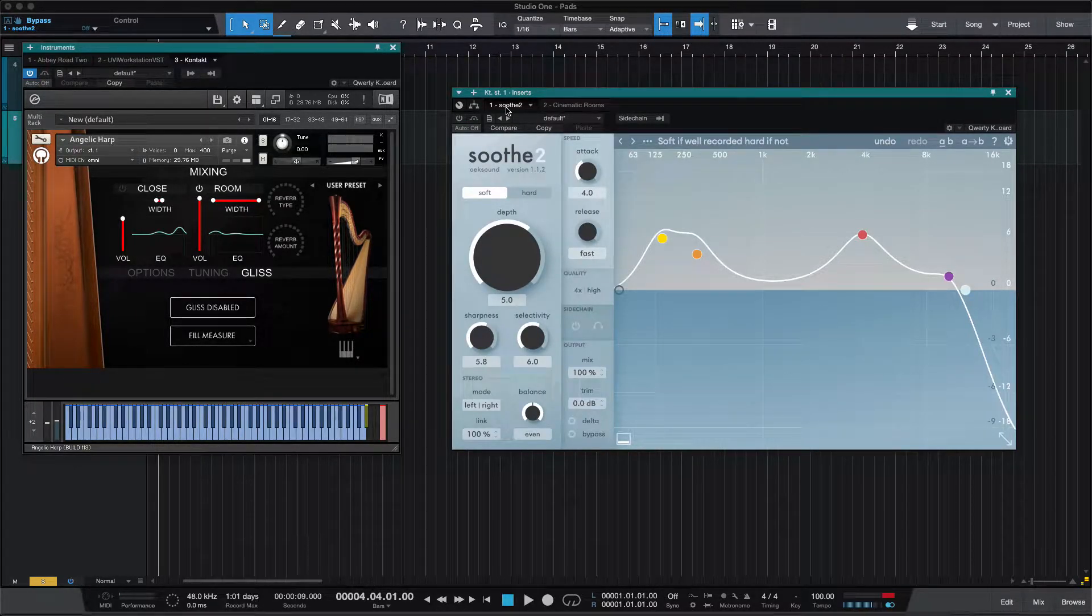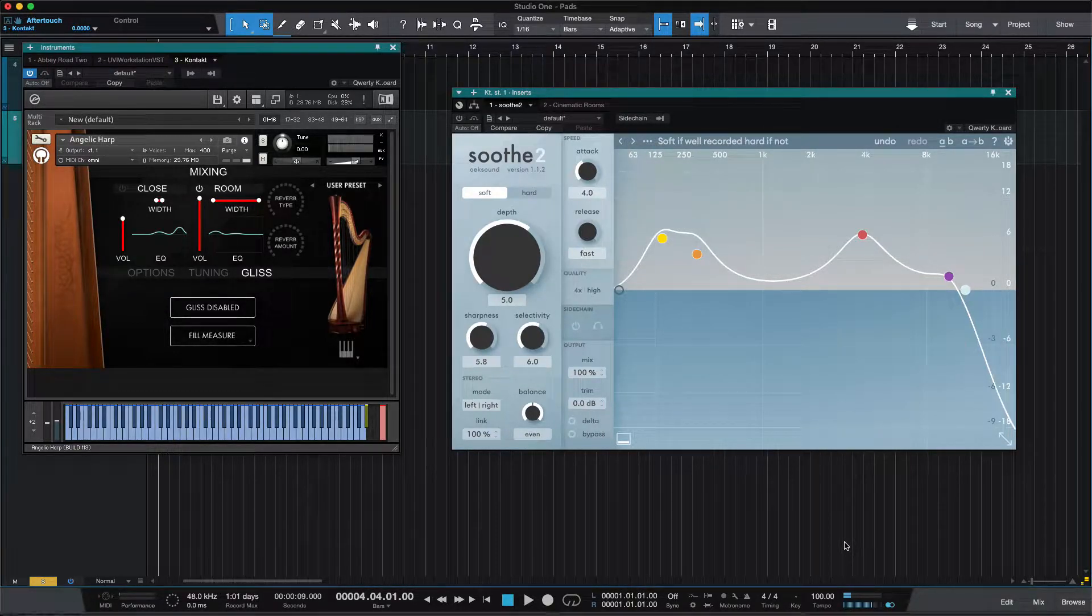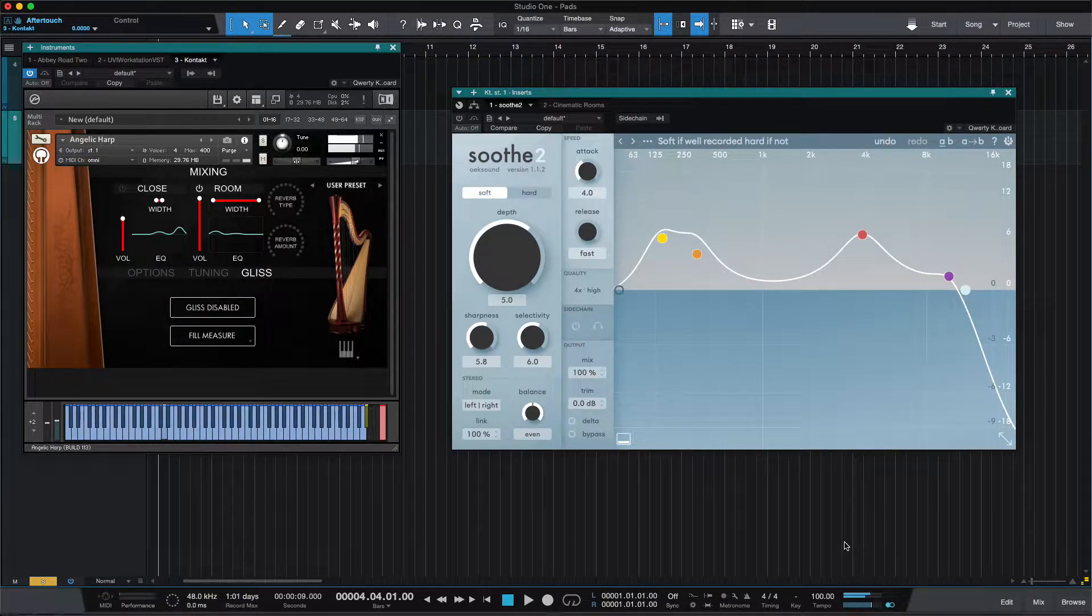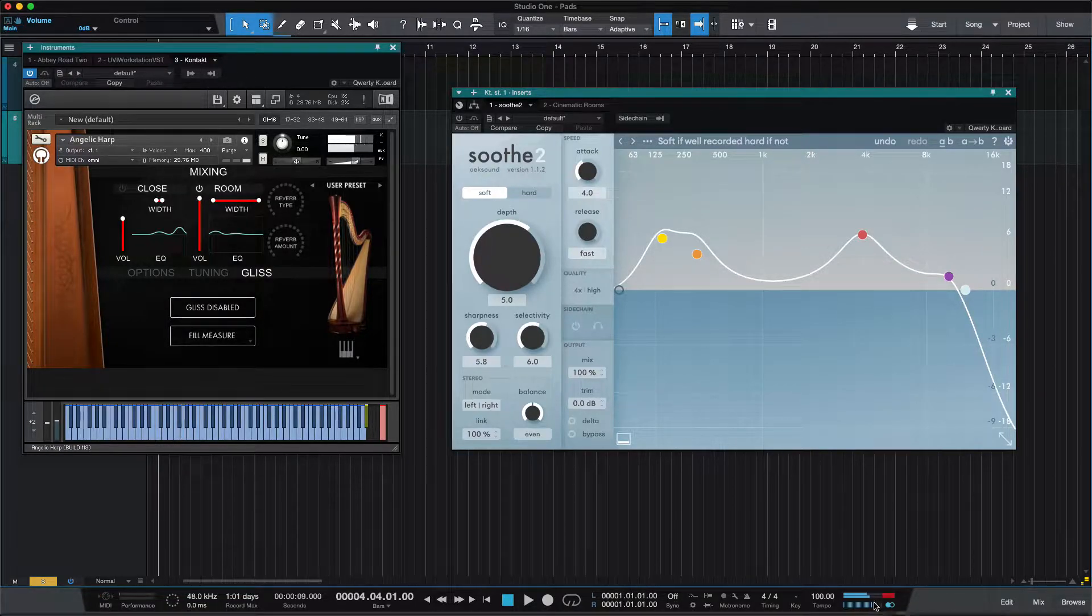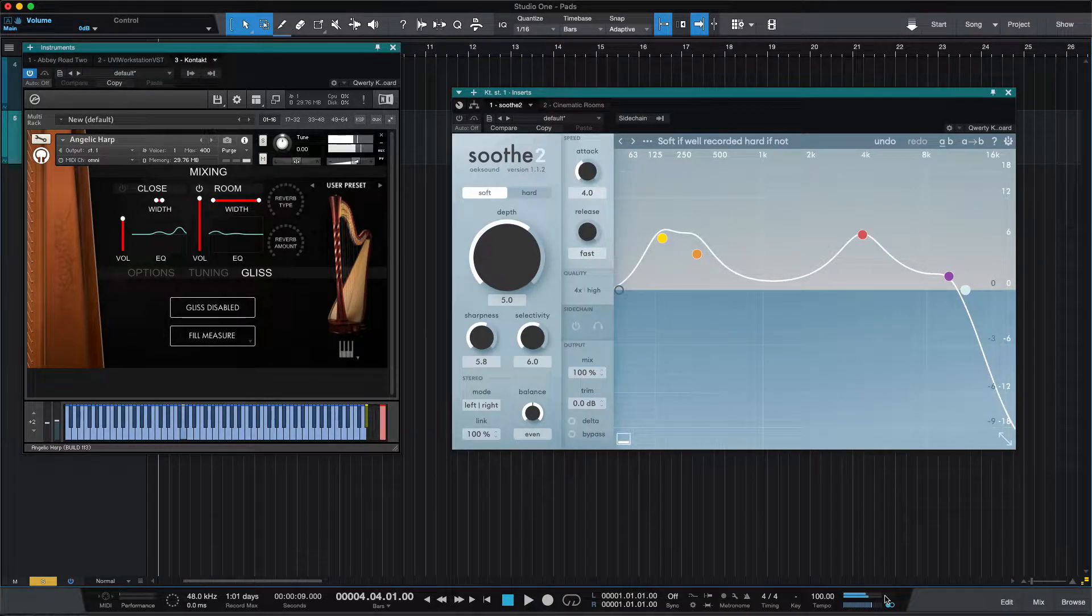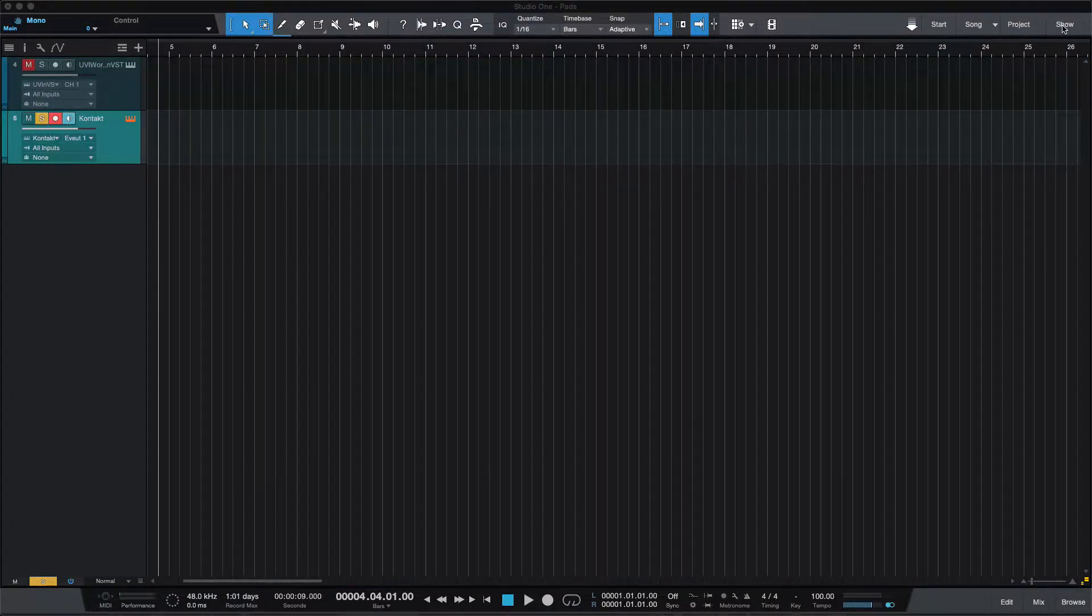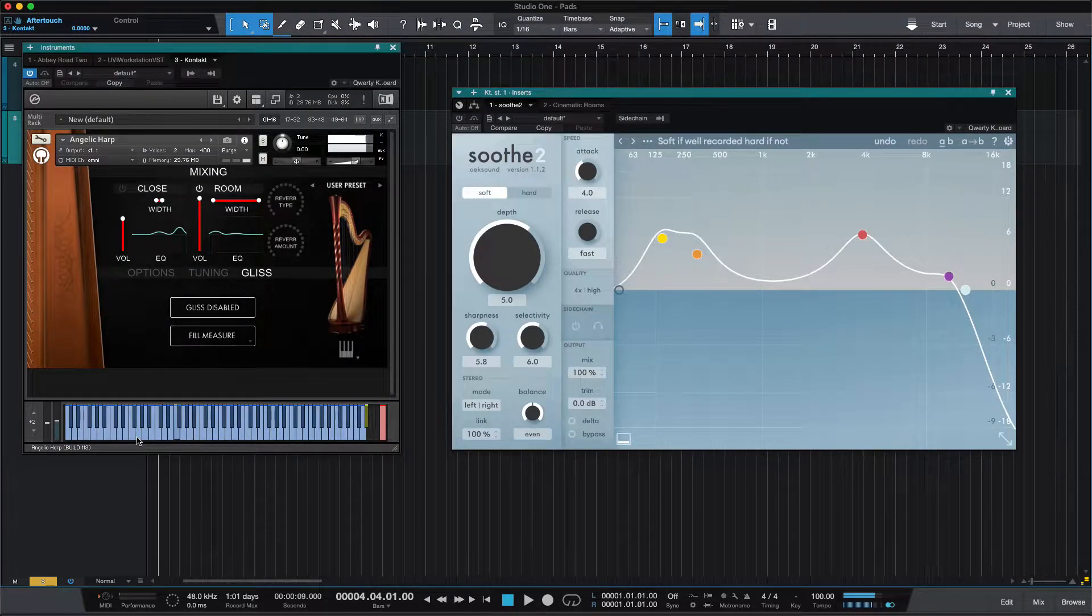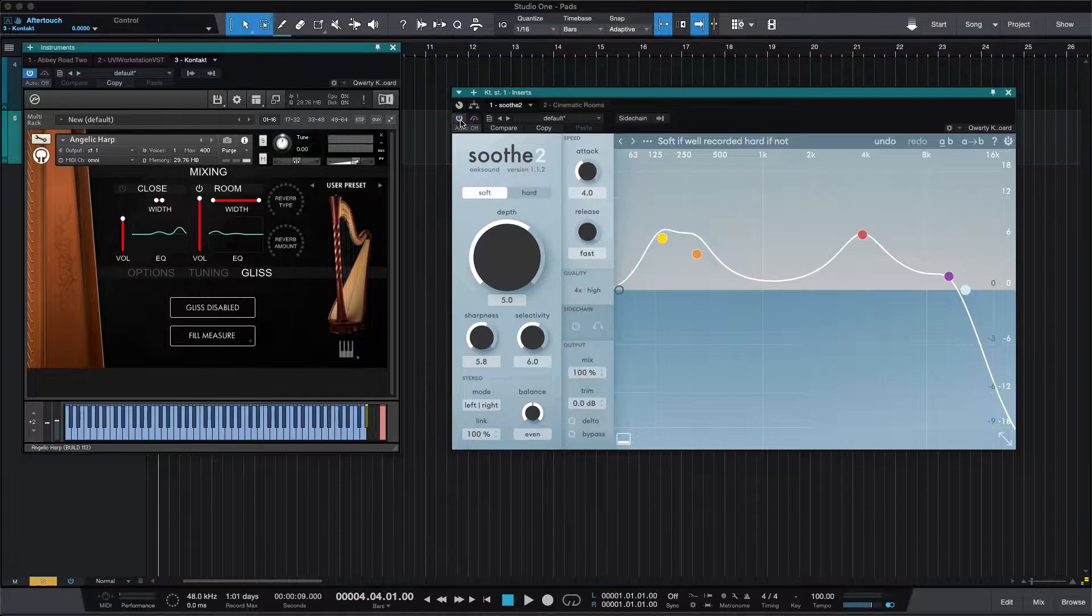But the point is, when you get these notes, it's very resonant. And by resonant, in the lower harmonics, in the fundamental, it kind of sticks out. It's overloading and distorting even a little bit.